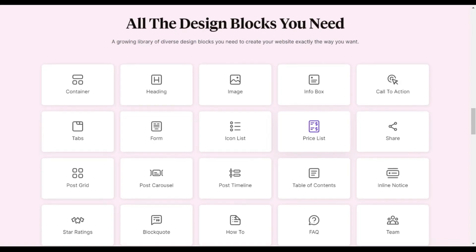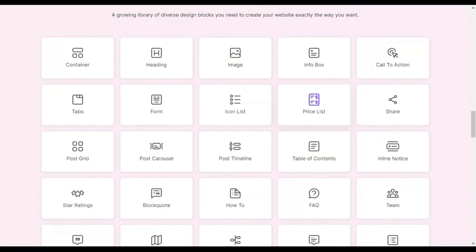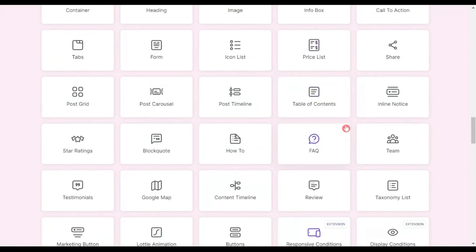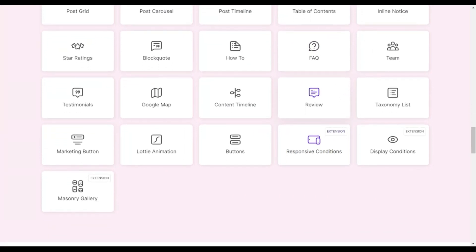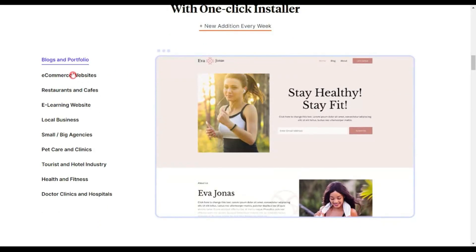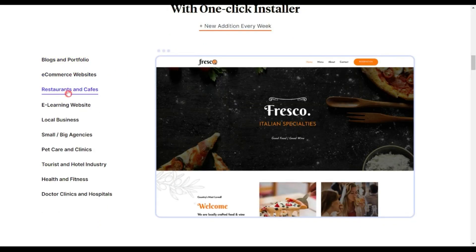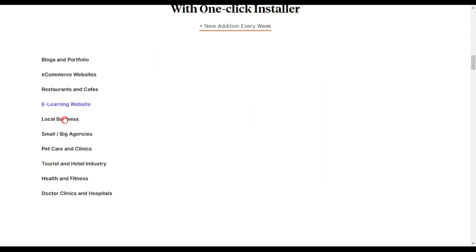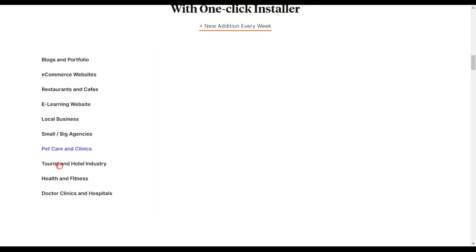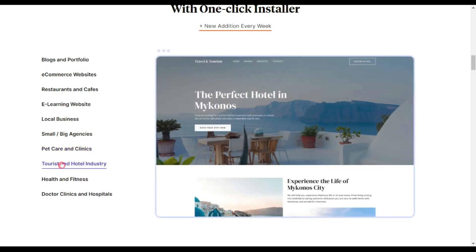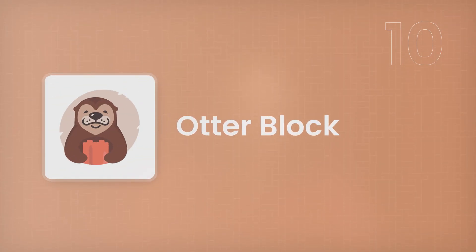Next on our list is Spectra, earlier known as Ultimate Add-ons for Gutenberg. This plugin also comes with around 30 blocks, including content timeline, post timeline, sliders, post carousels, post layouts, and advanced columns. If you're not a designer and aren't sure where to start, you can try their starter templates — all built using Gutenberg — and then modify them to fit your final design.